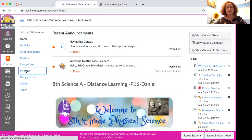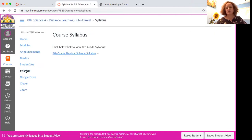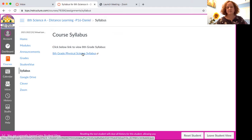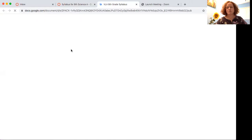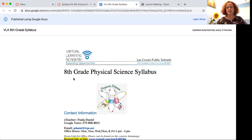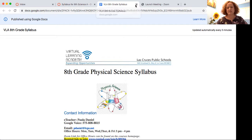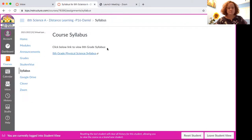The syllabus is here as well — it's in module two — and this is the eighth grade physical science syllabus. When you click on it, it will show you our class expectations, some of our content, and other procedures like grading policy, late work, and things like that, which are important for you to know as you go through this course. When we click back on home...